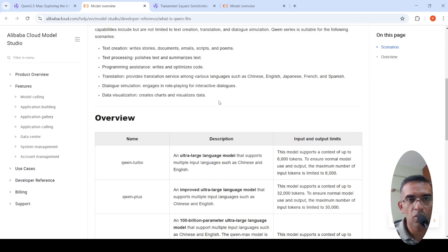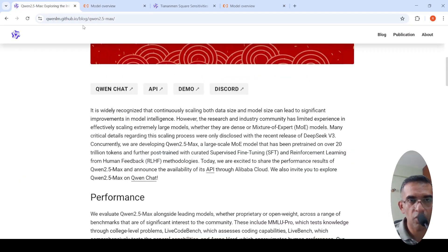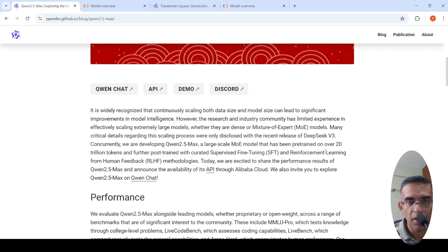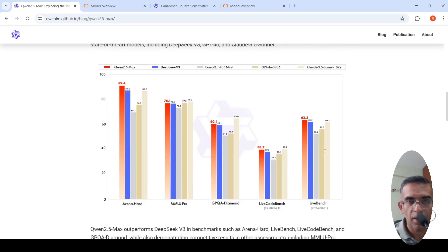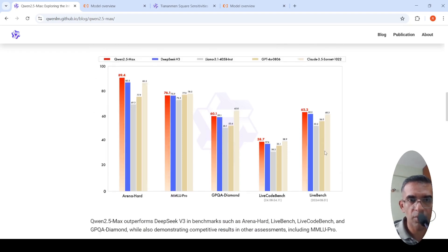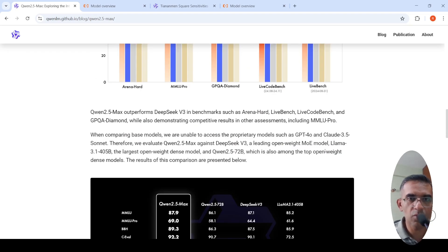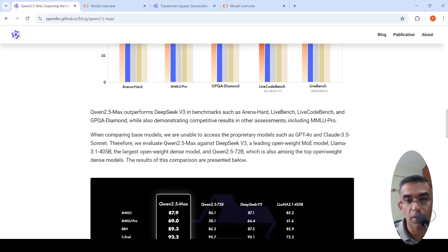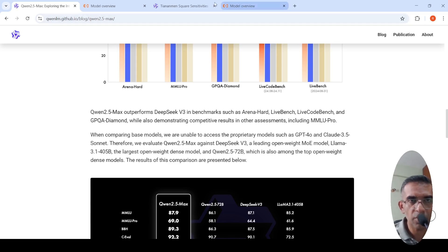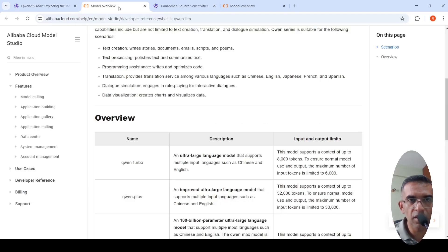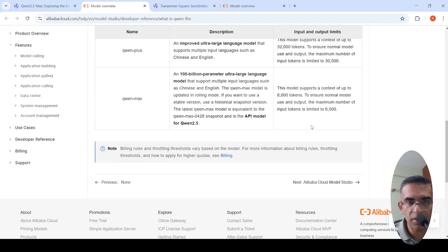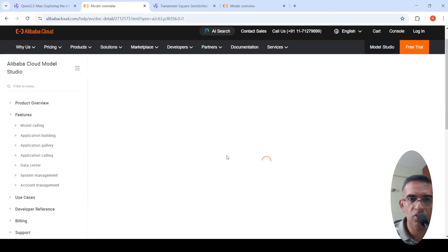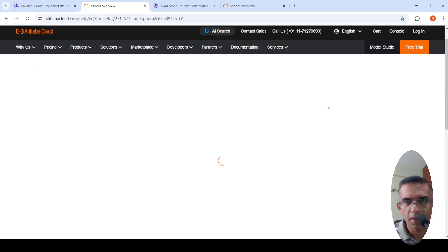This is about QAN 2.5 Max, another interesting model which has been released by Alibaba Cloud. The more and more models come out from different companies, the more competition it creates, more the pricing comes down. I'm not sure of the pricing over here, whether it is present.